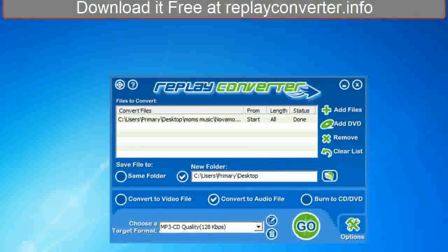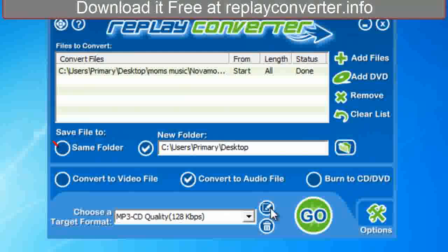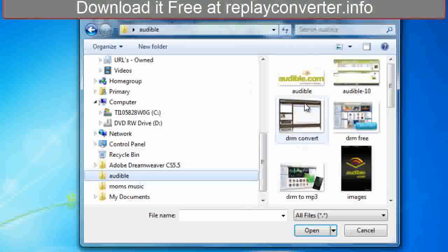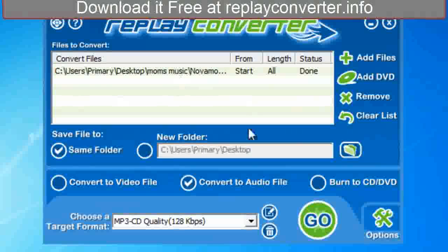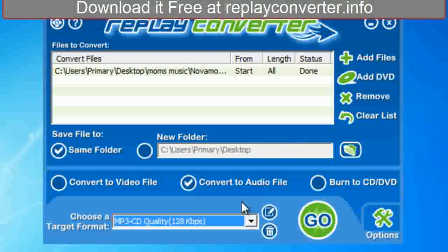We can see that that's done. If we click here we can go straight to our file. We could have had it saved to the same folder, or we could have added multiple files — all kinds of different files — to fill them all up. So if you have a whole library you want to convert, basically the point is we converted FLV to MP3.